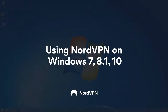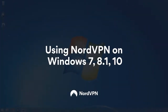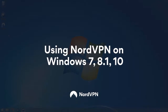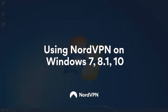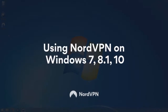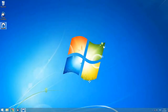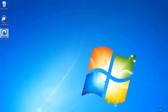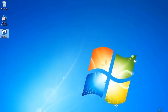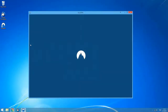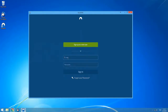Using NordVPN on Windows 7 and above is easy. Let's go through the steps of connecting to NordVPN for the first time. Click on the NordVPN application logo on your desktop. When the application window opens, wait for it to load and enter your credentials.